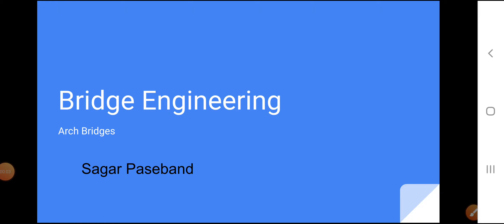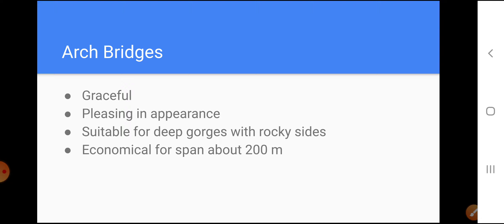Namaskar. We will see arch bridges here. These arch bridges are being used from ancient times in the world. The benefits of such arch bridges are that they are more graceful, pleasing in appearance, and suited for deep gorges with rocky sides. These bridges can be economically used up to a span of about 200 meters.